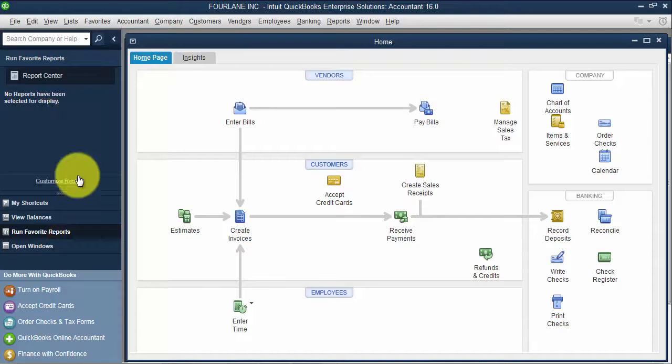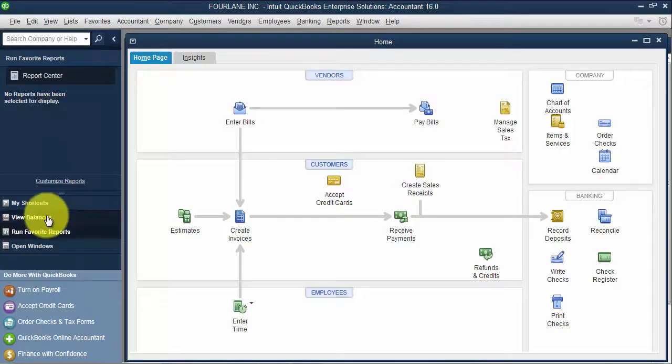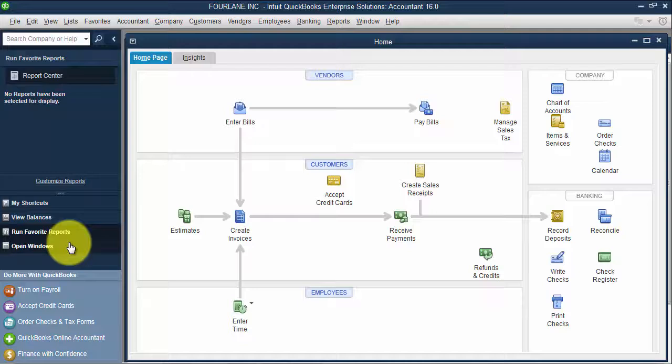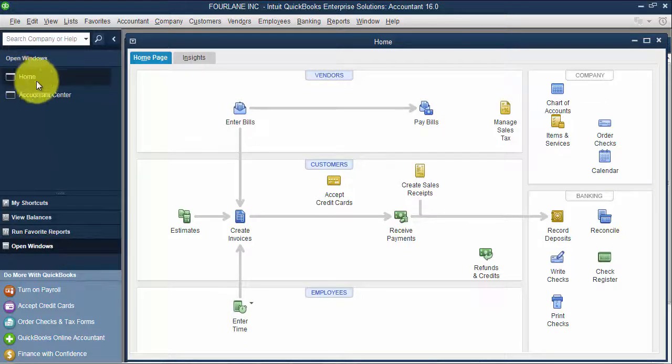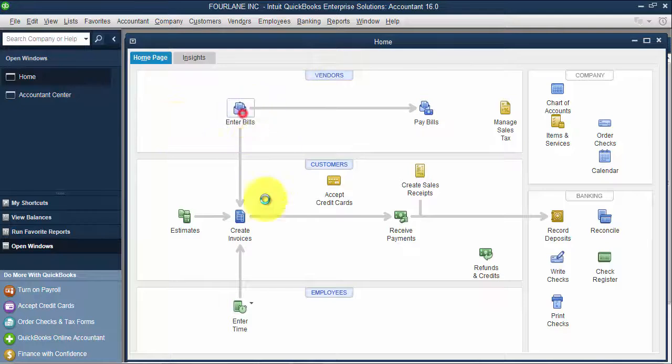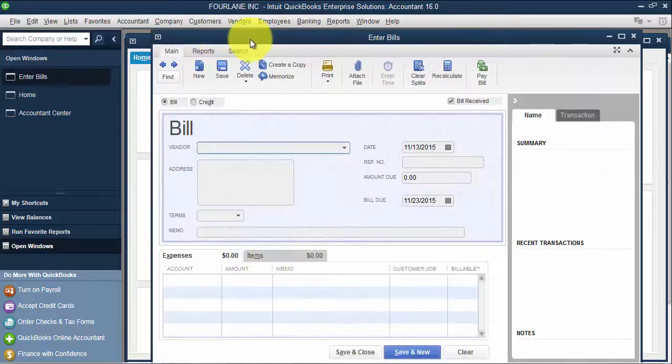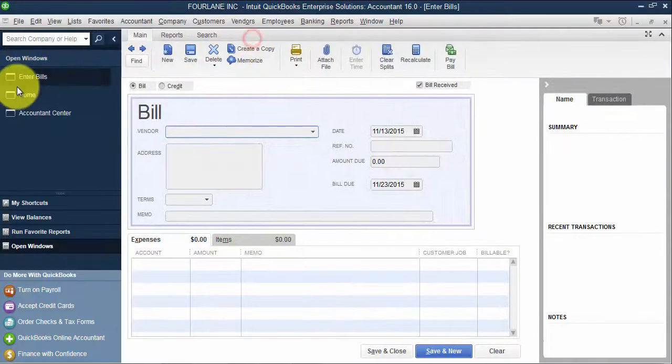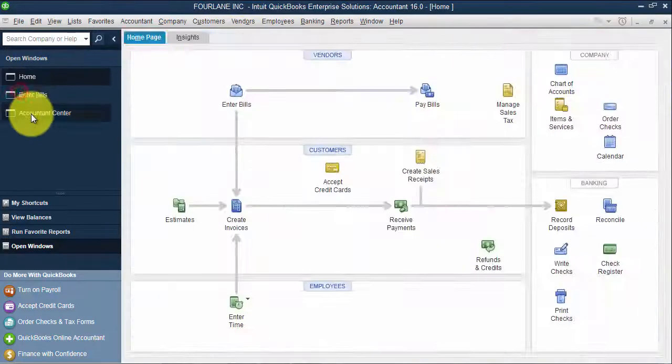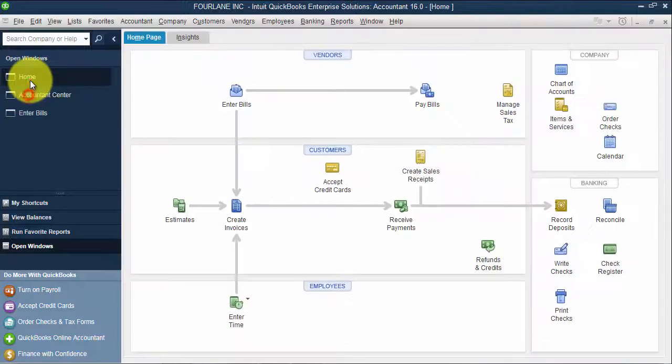I have my favorite reports that I can add in here, so I have quick ways to access those. And then I also have my open windows list. I have my home screen open. Let me open my enter bills screen. And it helps me so I can toggle between these different screens.